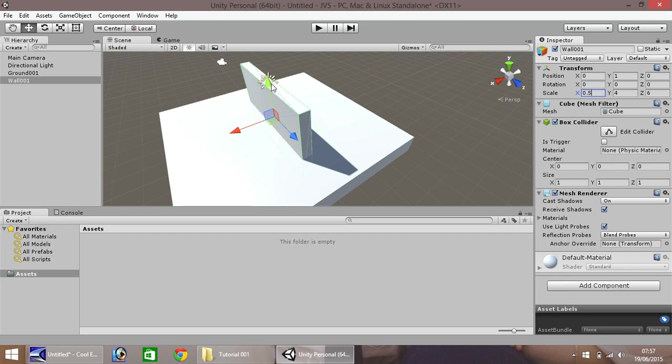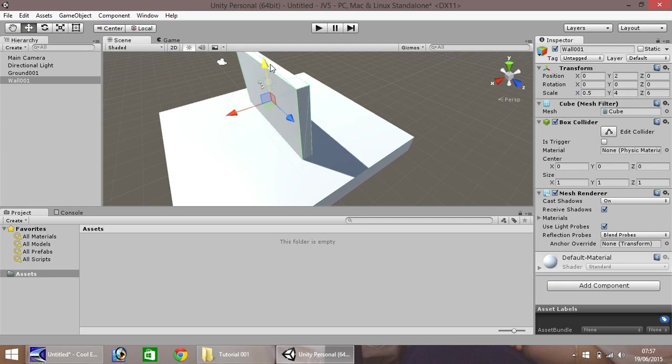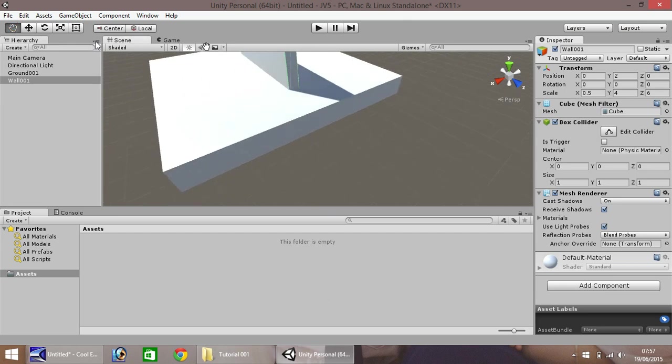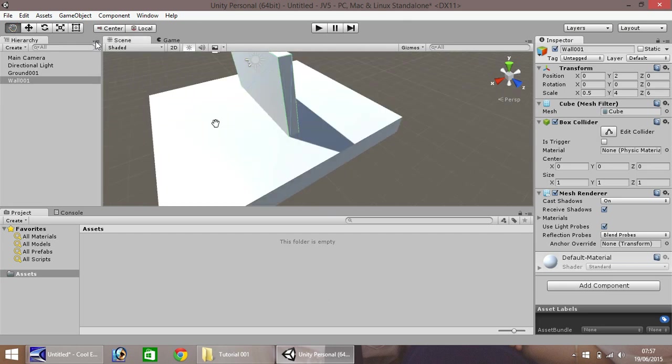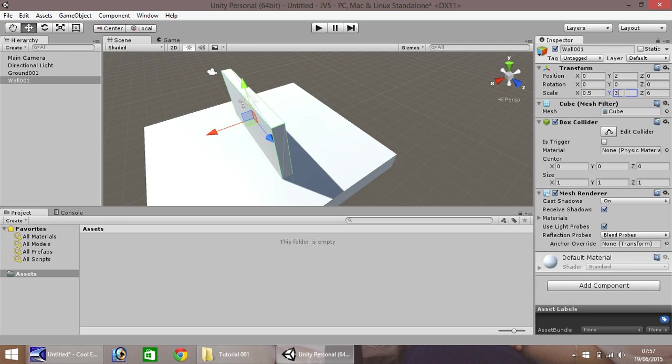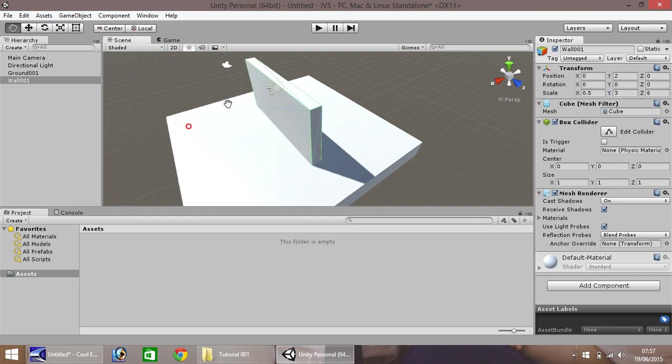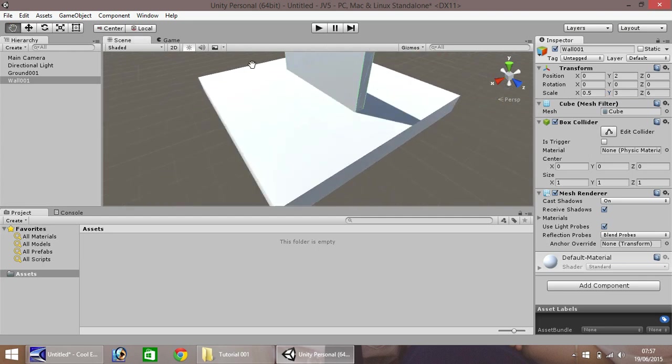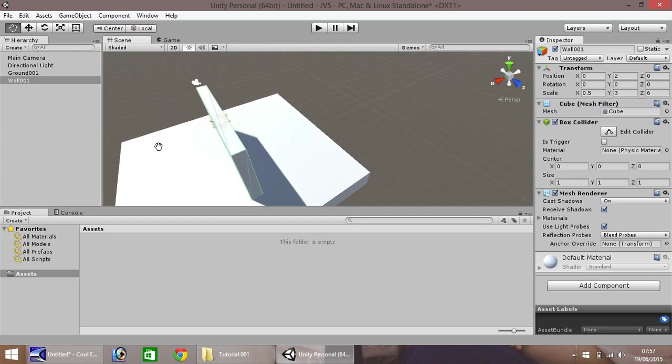Okay, so we want to pull our wall up. So, hold control, as usual. And pull up on the green arrow, the y-axis. Okay, so 4 looks too tall for our wall. So, let's change this to, maybe, 3. Okay, so that looks much better. That looks fine.